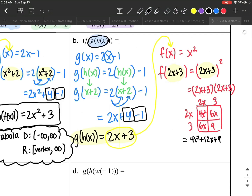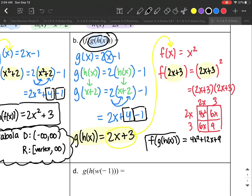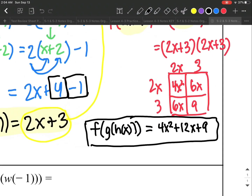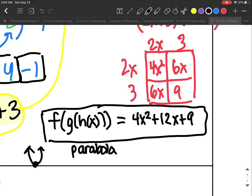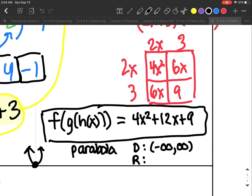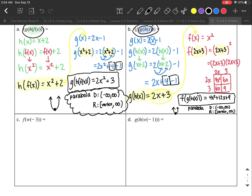So f of g of h of x equals 4x² + 12x + 9. That is a quadratic equation, so this function is an upward parabola. The domain has no restrictions — negative infinity to positive infinity. For the range, the lowest y-value is the vertex, which is included, so I put a bracket, and the highest value is positive infinity.